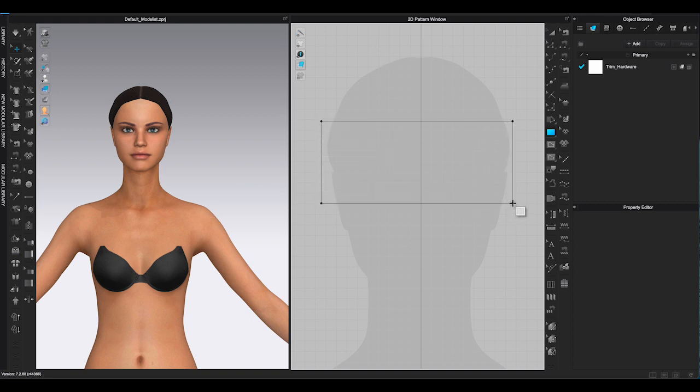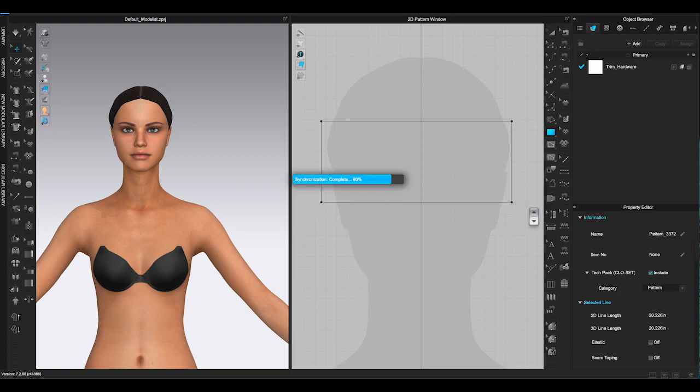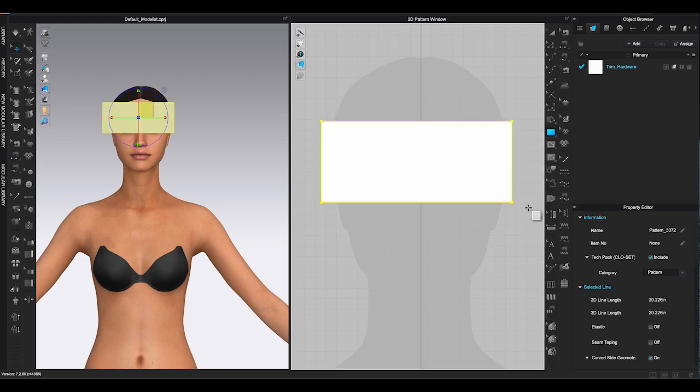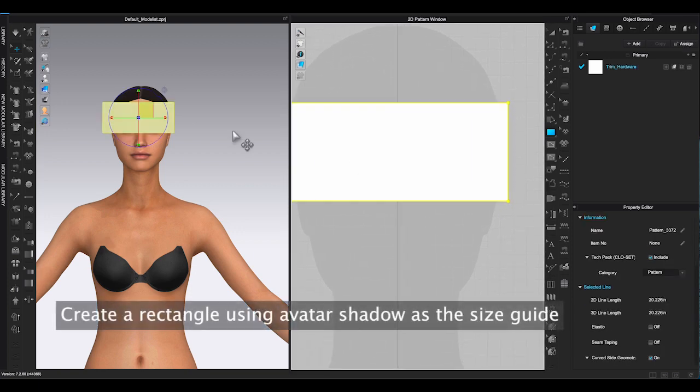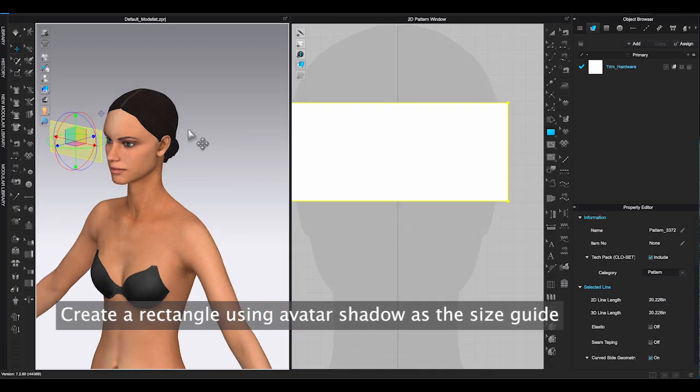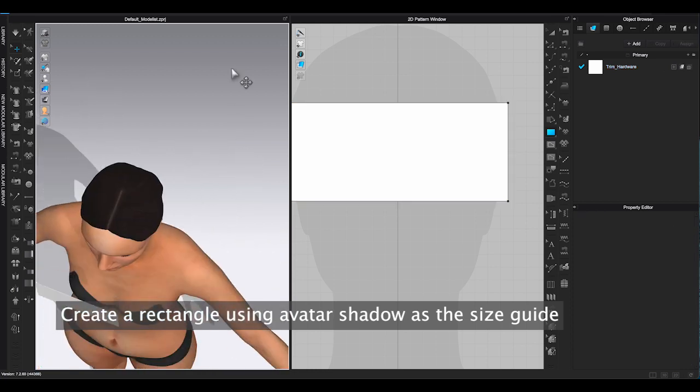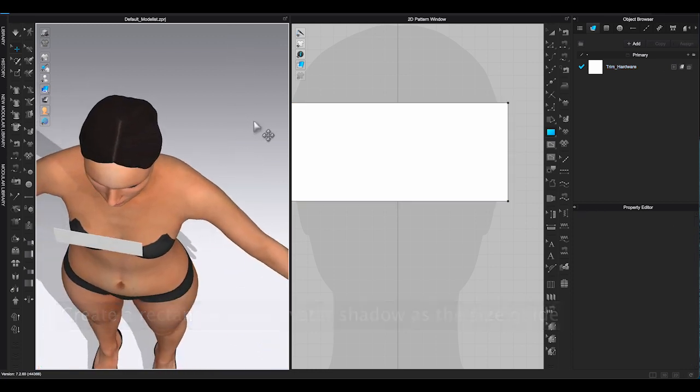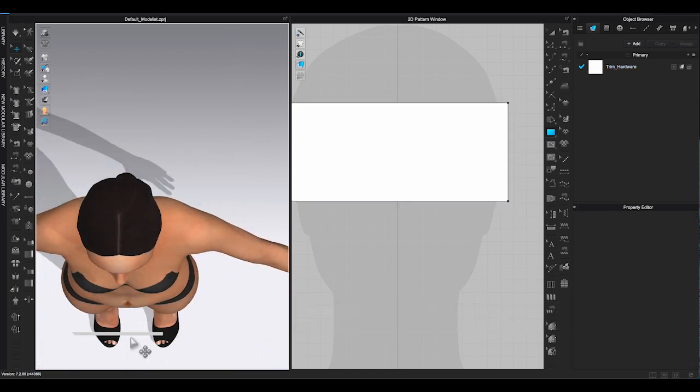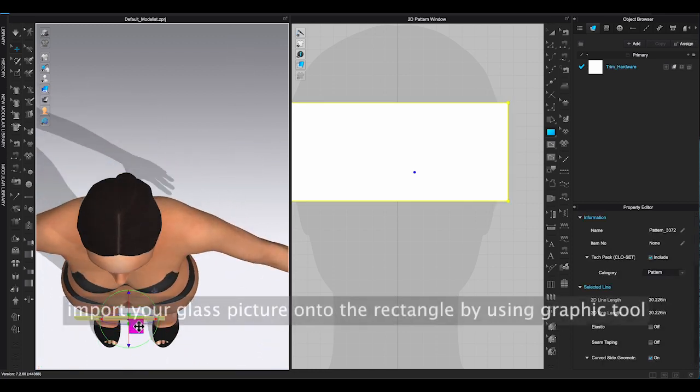Go to toolbar and use rectangle tool to make a rectangle shape across the eye area over the avatar silhouette. Then use graphic tool to bring out the front view sunglasses picture onto the pattern piece.